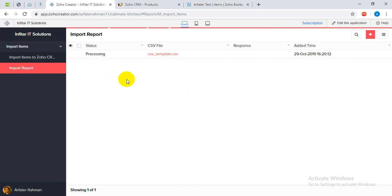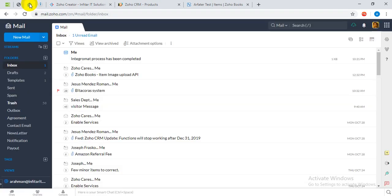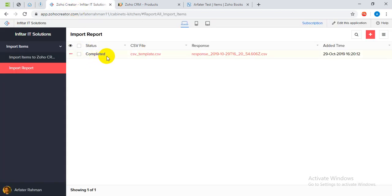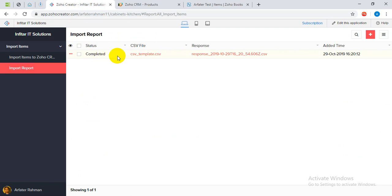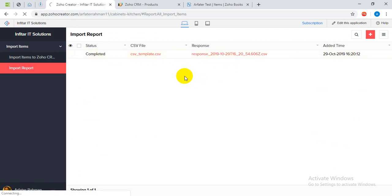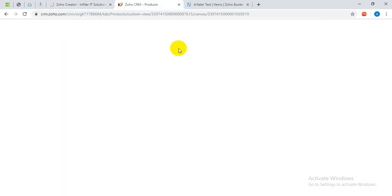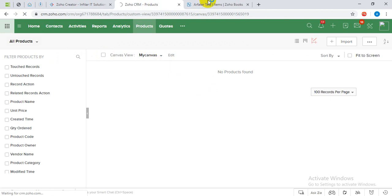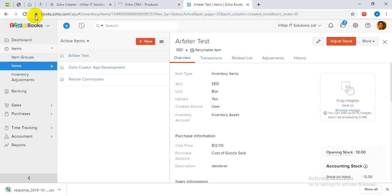And also once it is done I should have an email. Yes, the commit has been completed, so this should appear. This one has been completed. You can see the status has been updated to completed and this is the response CSV file. I am going to download this one. In the CRM I just need to reload to see the uploaded items, and also in Zoho Books just need to reload.